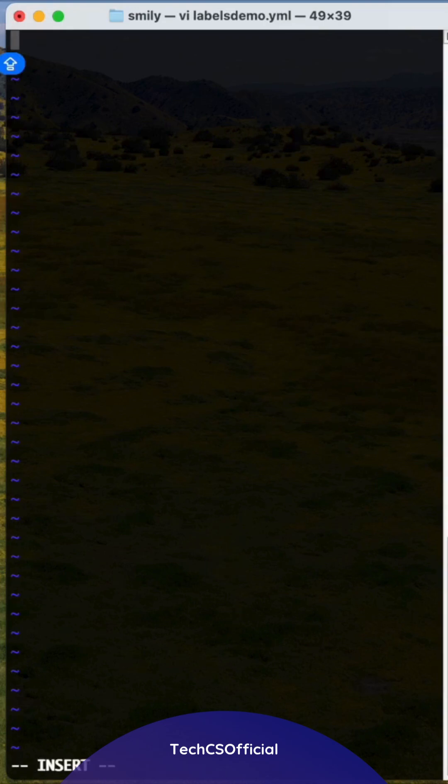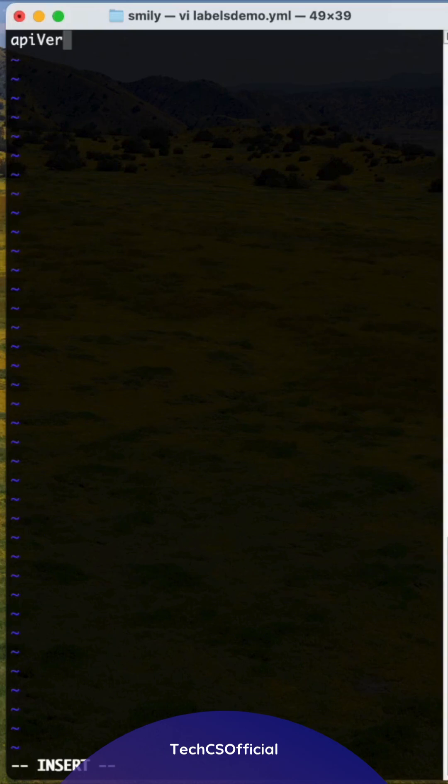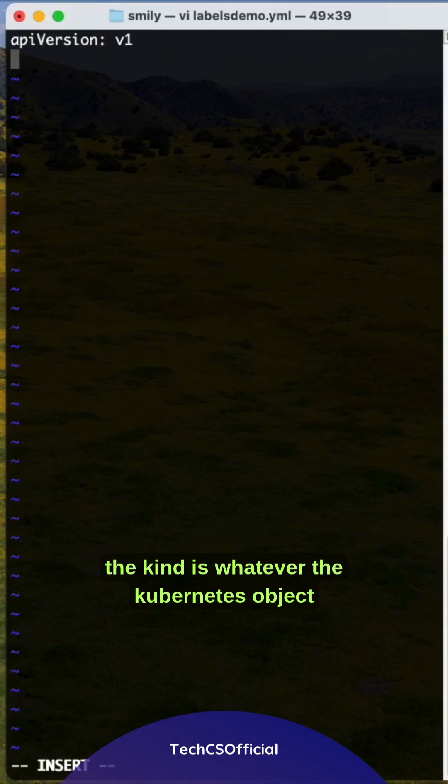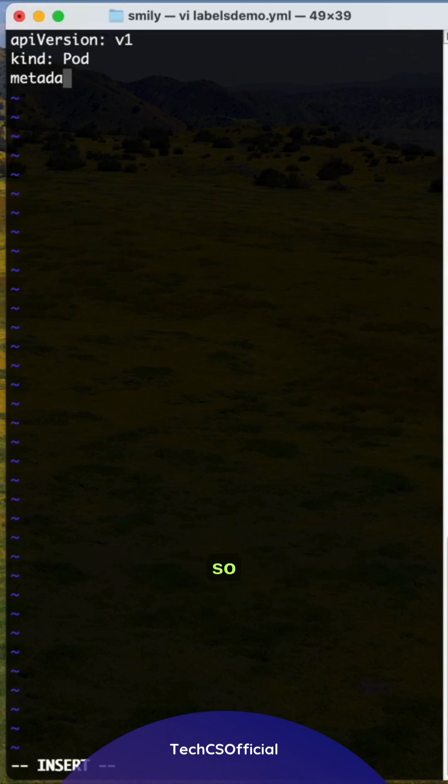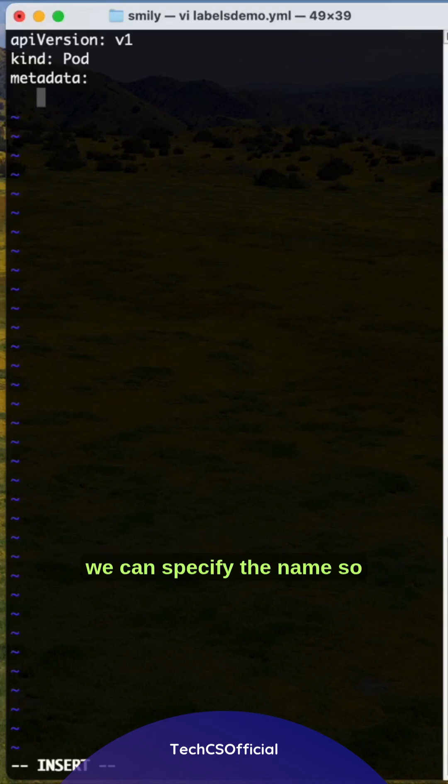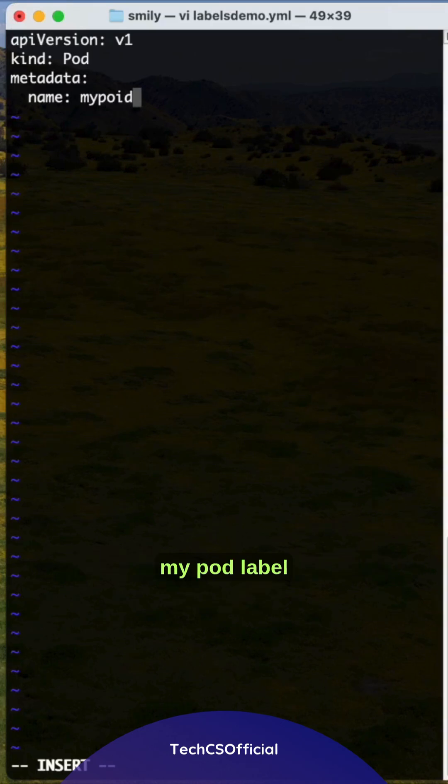Here we specify the apiVersion, then the kind - whatever Kubernetes object you are creating, in this case Pod. Under metadata, specify the name, so based on this name the pod will be created: mypod.